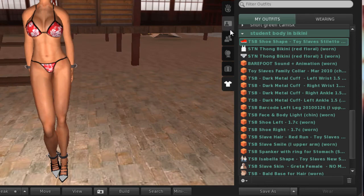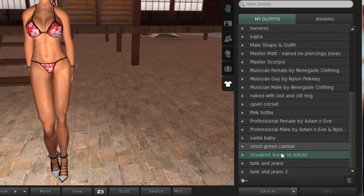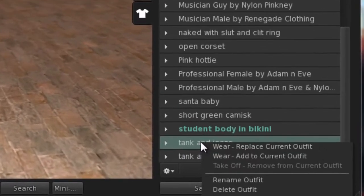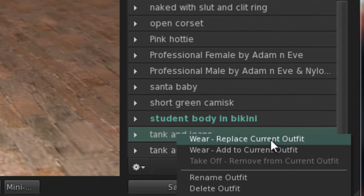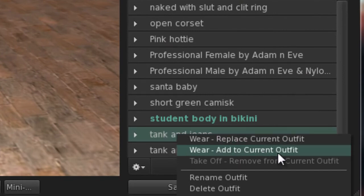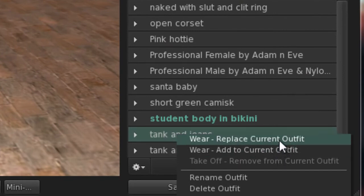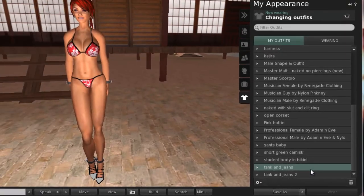Next, we'll change an outfit. Here I've chosen Tank and Jeans. Right clicking the outfit gives me a menu with options to wear — either replace the current outfit or add to the current outfit. I've chosen Replace. Add would only add the new outfit over my existing and I'd be wearing extra shoes, attachments and clothing.